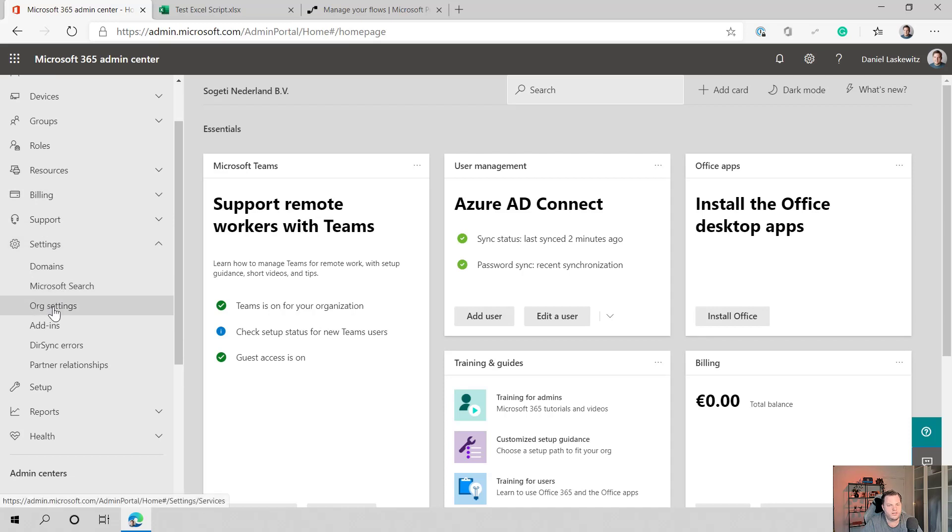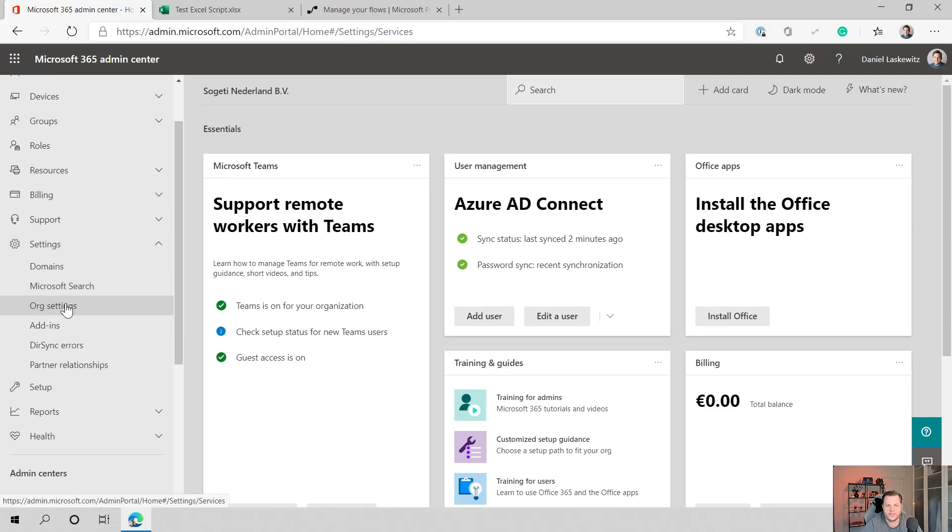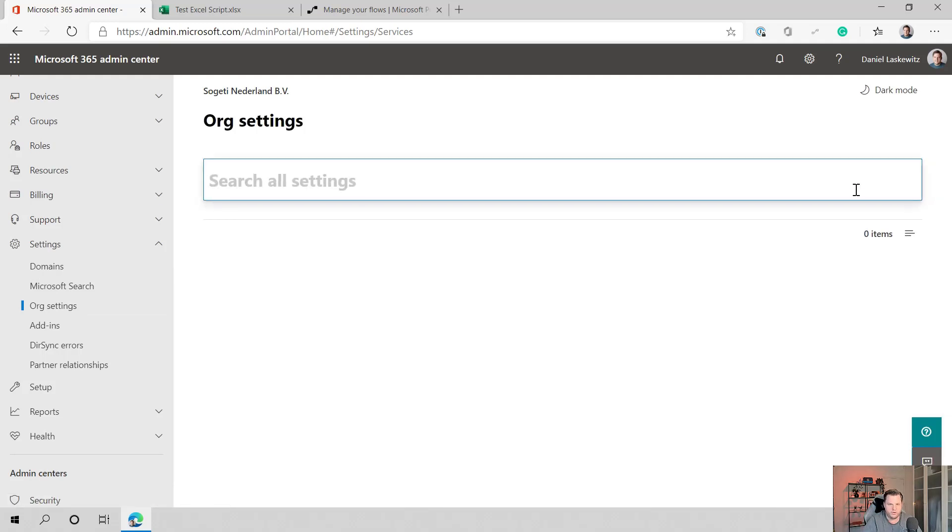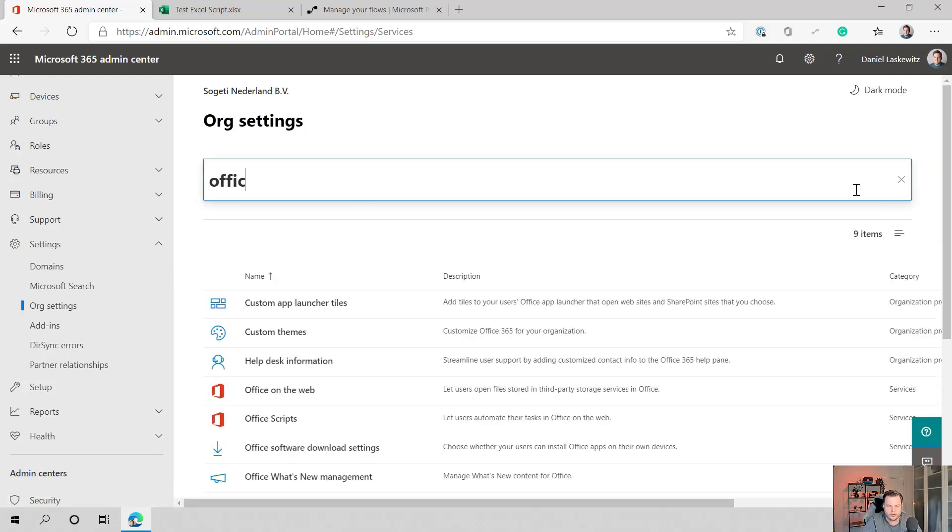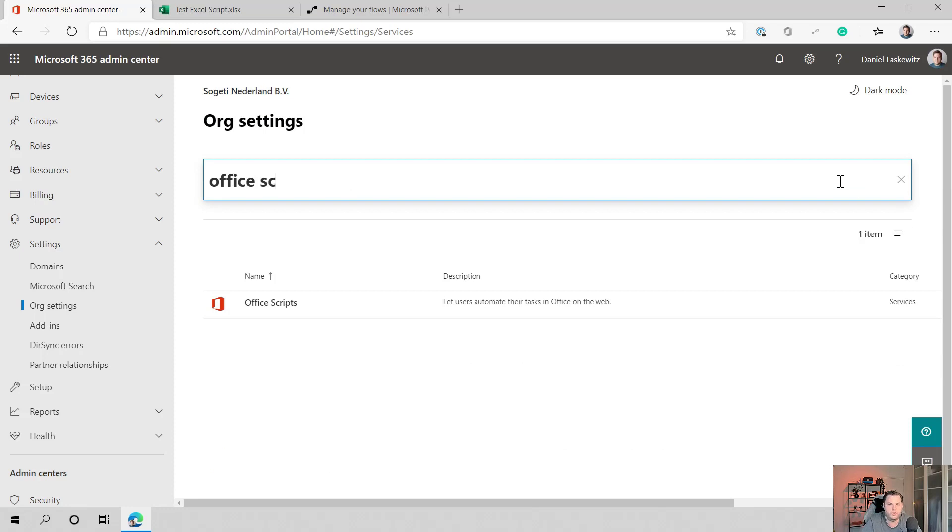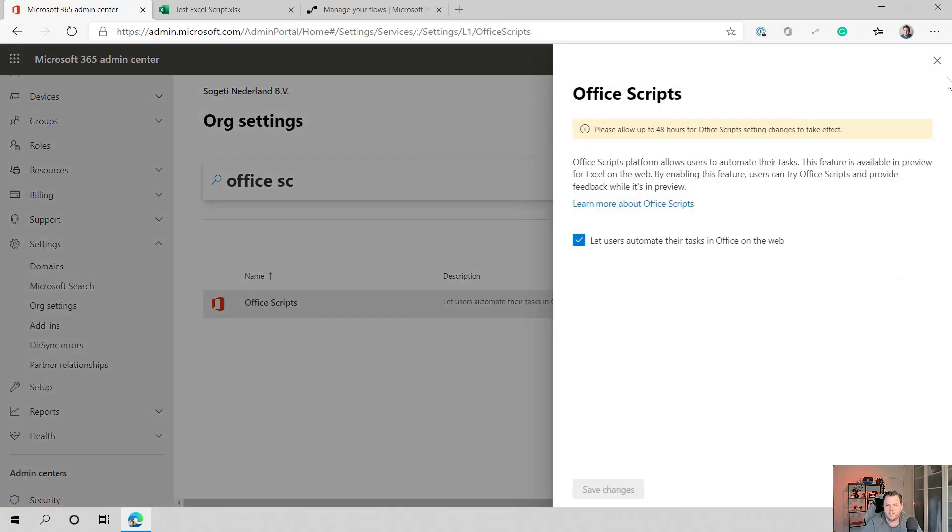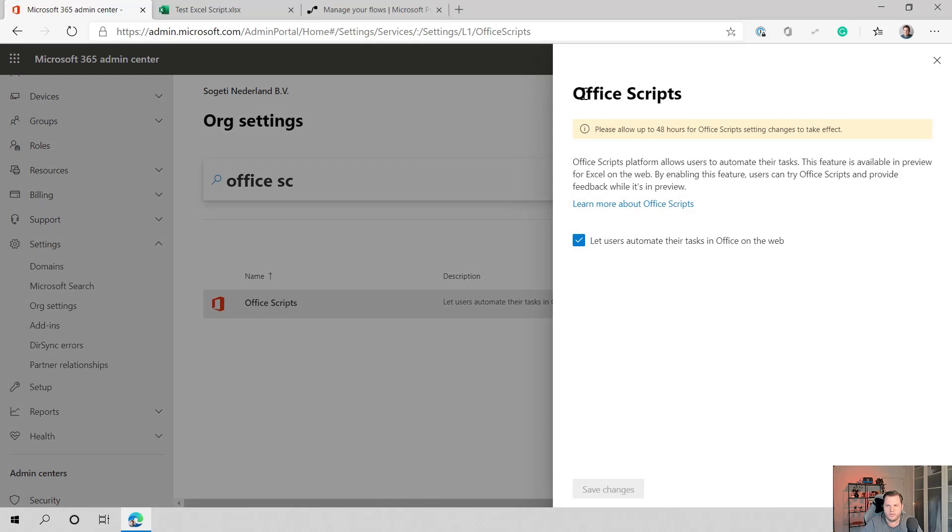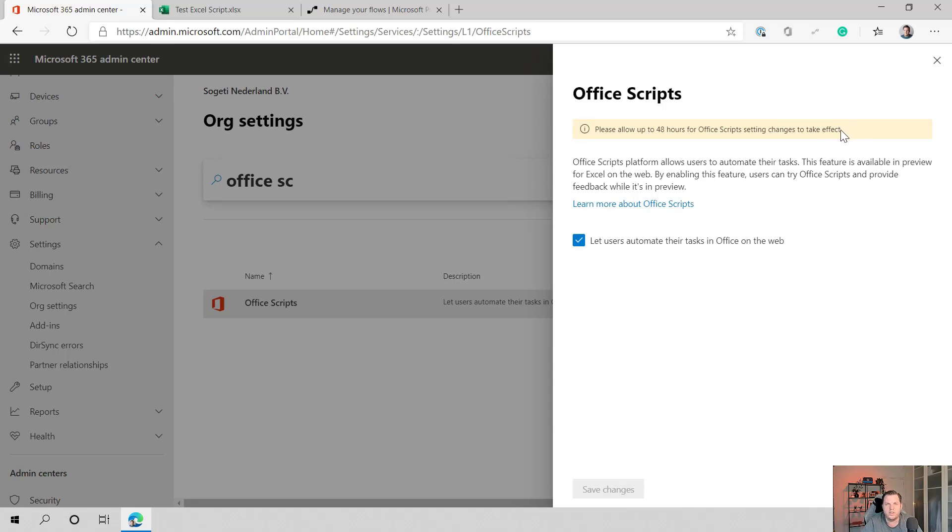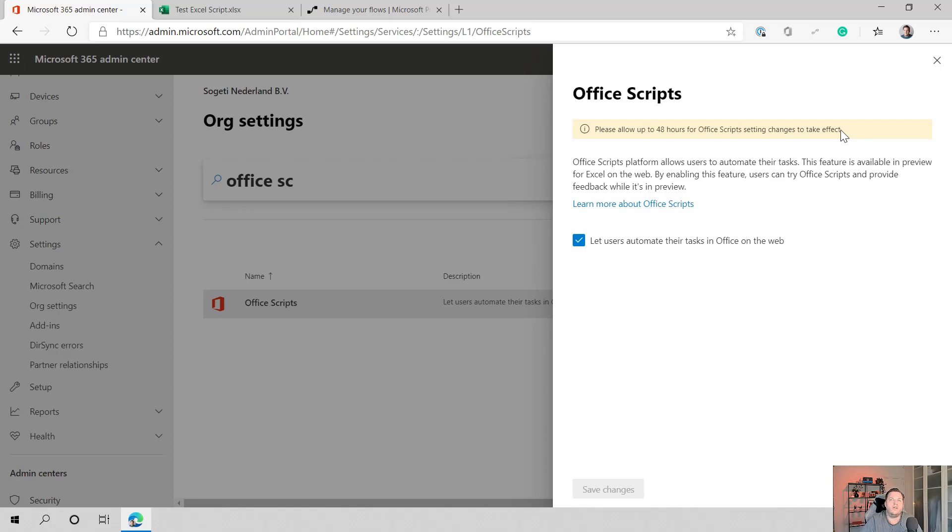Then you can select org settings and you will have tons of options in here. And in this case, we are going to look for the office scripts part. And when you find that you can select it and it will give you a sidebar. And in this sidebar, you can see that it says, please allow up to 48 hours for office script settings changes to take effect. In my intro, I said 24 hours, but it is actually 48 hours. But I did this earlier today and within an hour, I was able to use the office script in here.